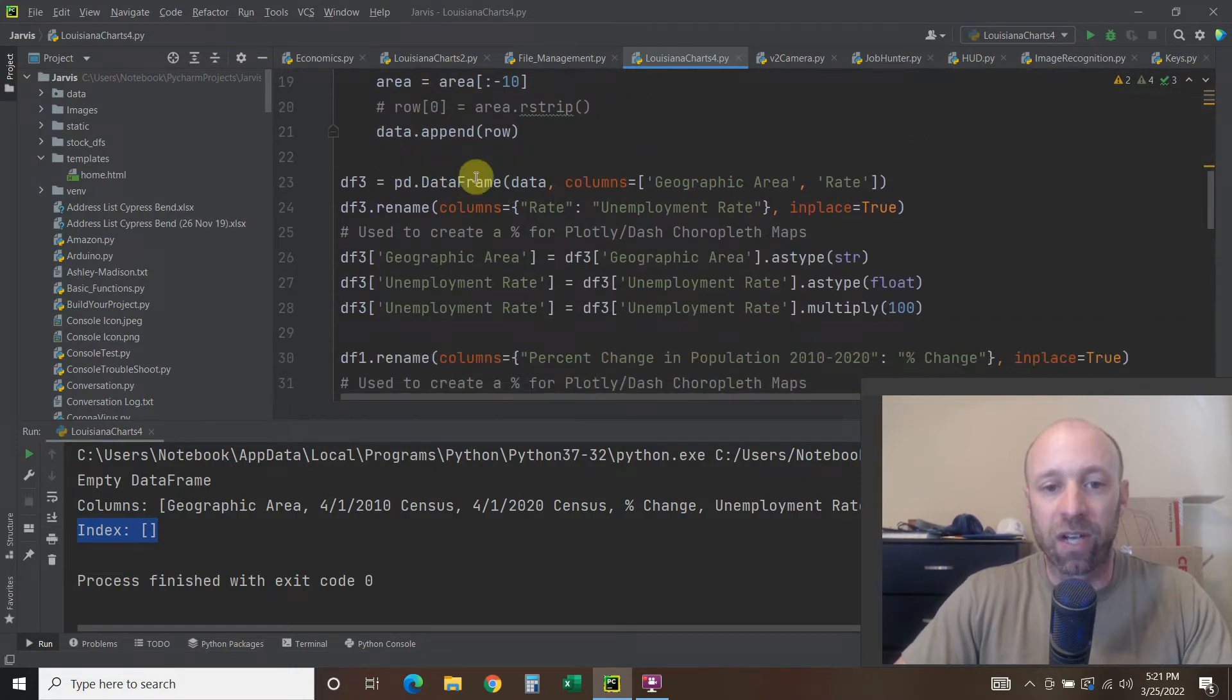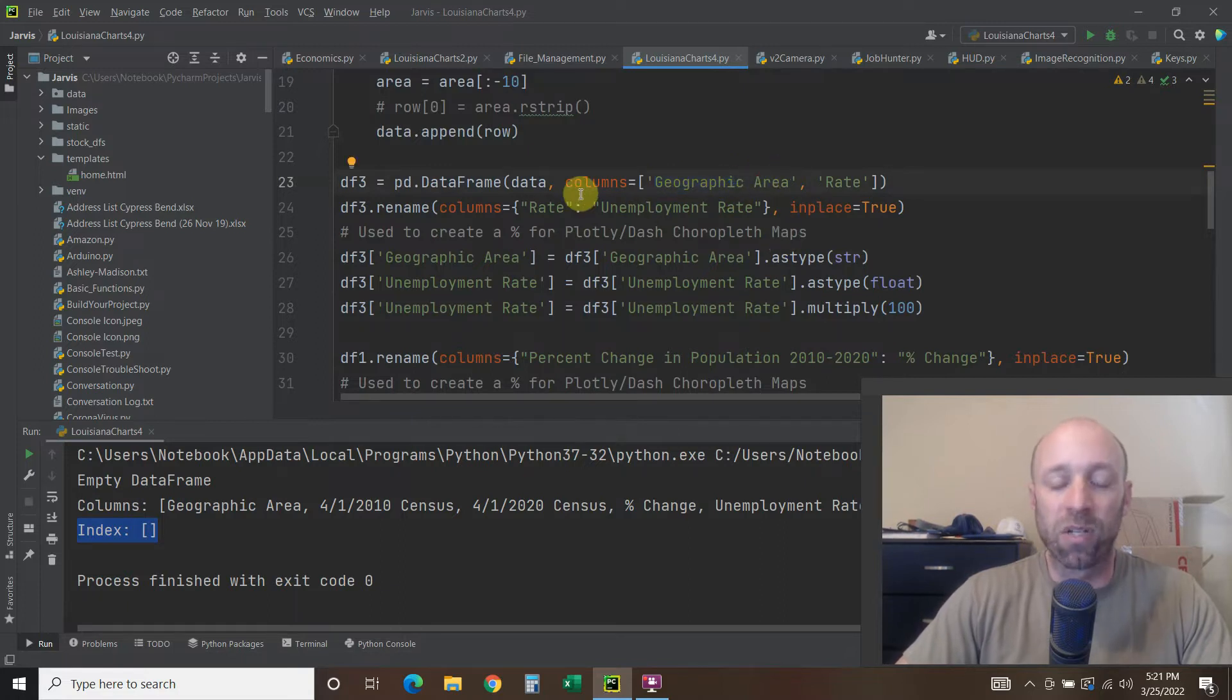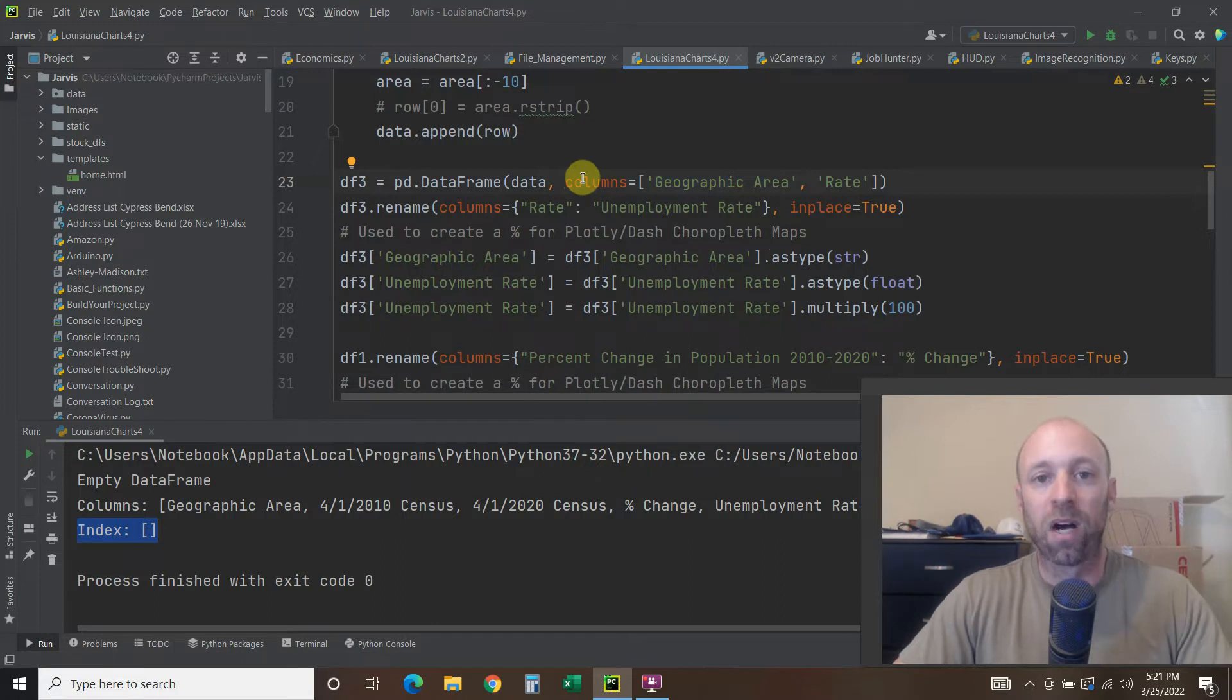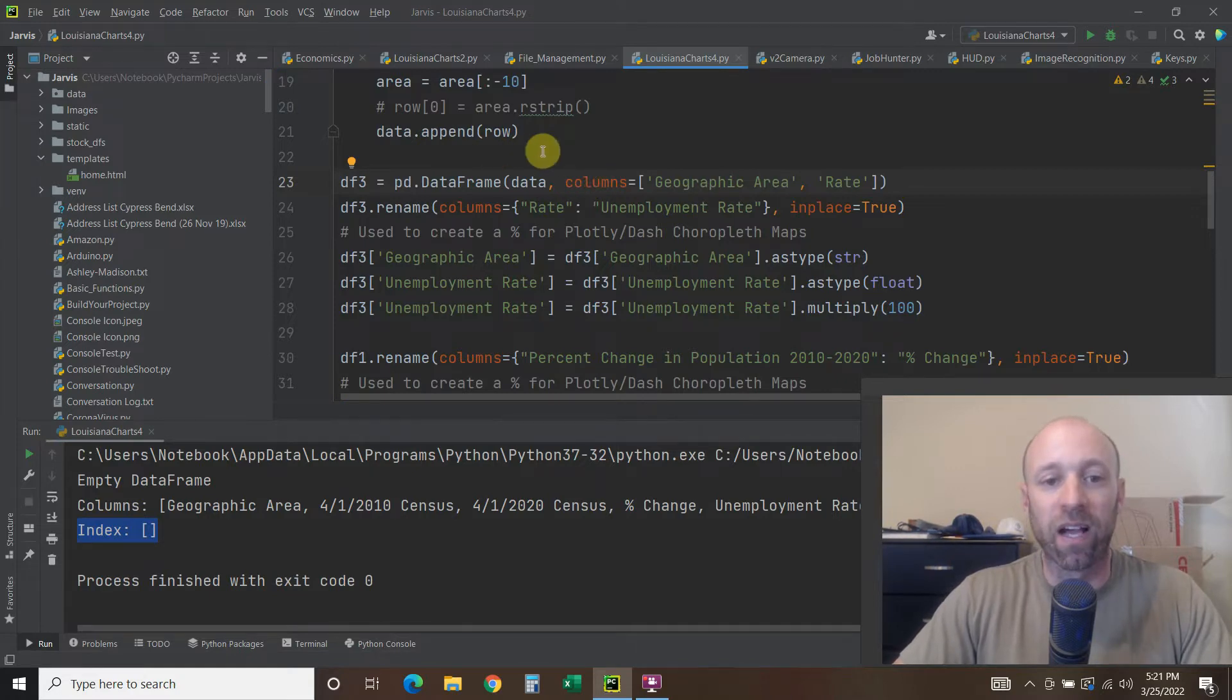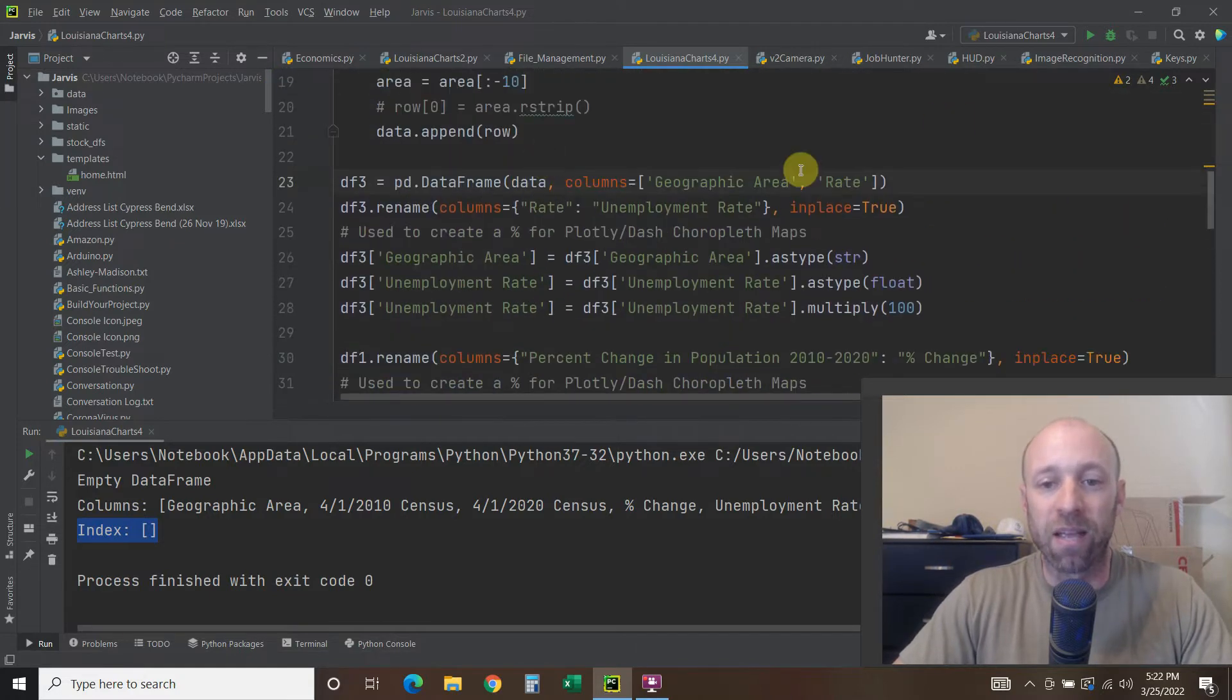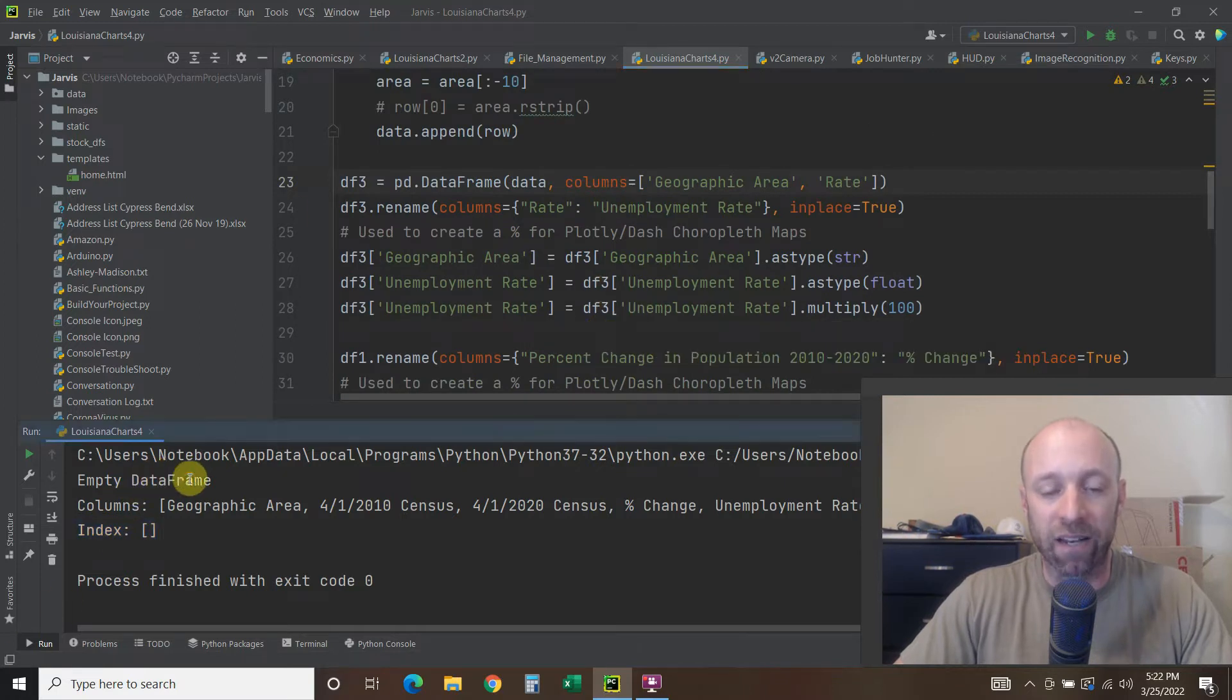And then we're going to append that to this dictionary or this empty list. And then I'm going to create a data frame off of it called geographic area. Now, I've used this code in a previous video, which you can watch here, to build a choropleth map with plotly and dash, and it worked just fine. And so I tried to do the same thing with this data frame, but I keep getting this empty data frame.